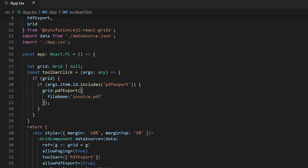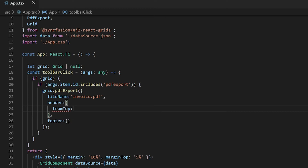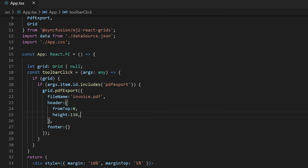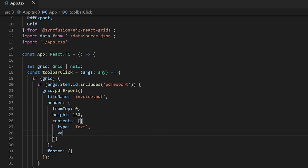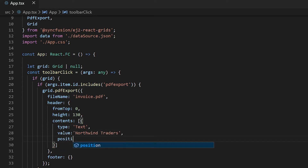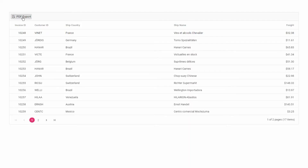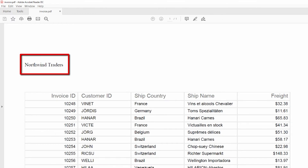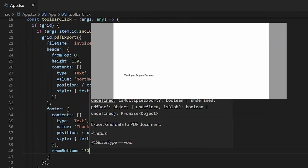You can also add a header and footer to the exported PDF document using the header and footer properties. I will create a new header at position zero points from the top and set the height of the header to 130 points. You can also draw text, lines, page numbers, or images in the header. In this example, I will draw text on the header. In the header content, add an array element of type text with the value Northwind Traders, position of 0,50 from the top left corner, and apply some styles to it. In the output, you can see the header displayed above the data grid. Similarly, you can apply a footer for the PDF document by drawing it at position 130 from the bottom with a specific height.